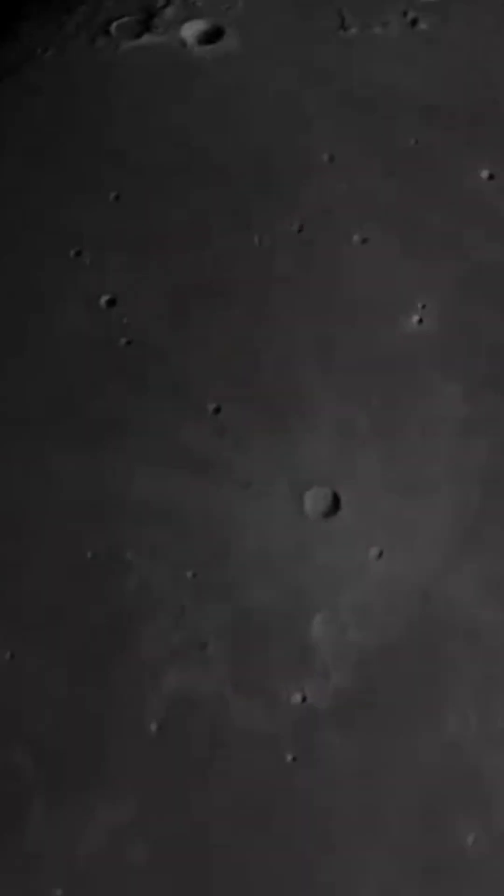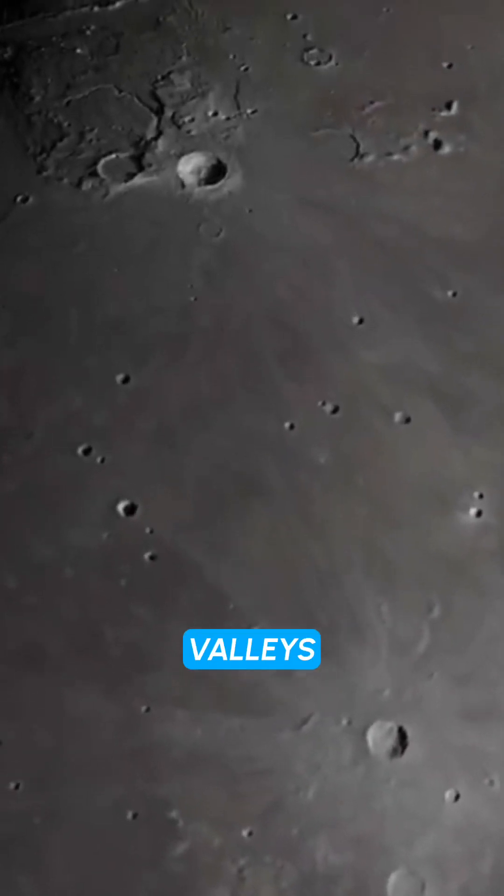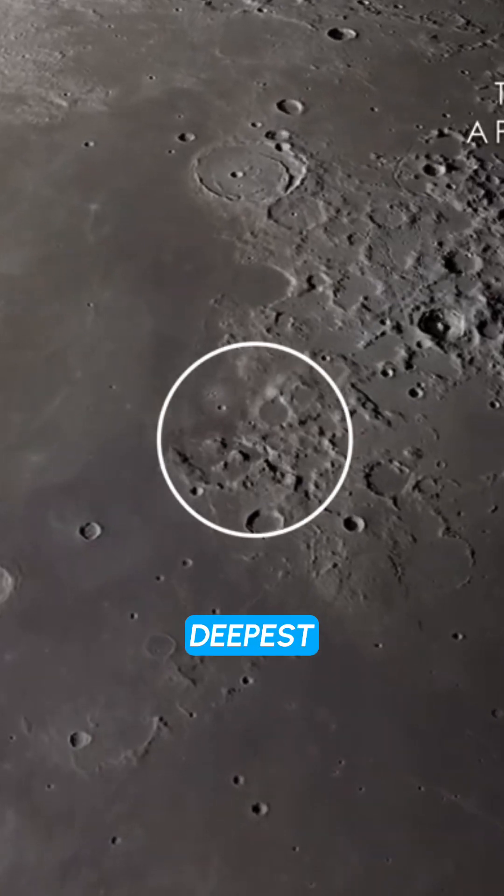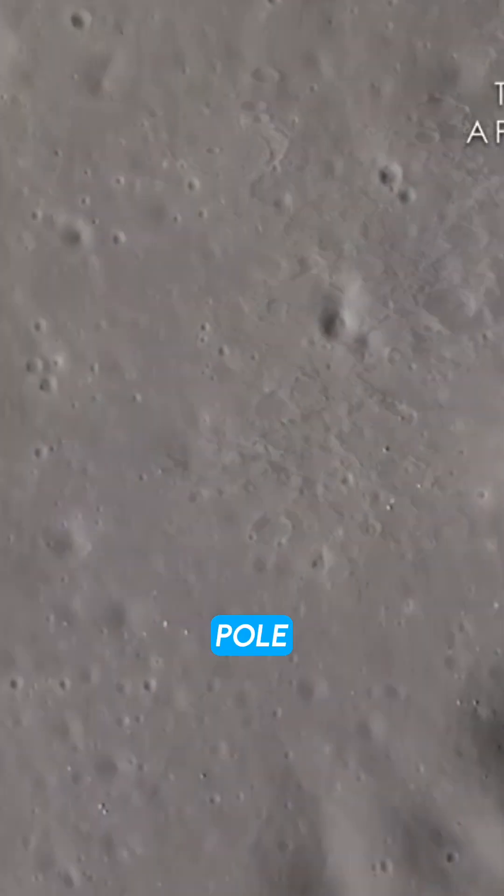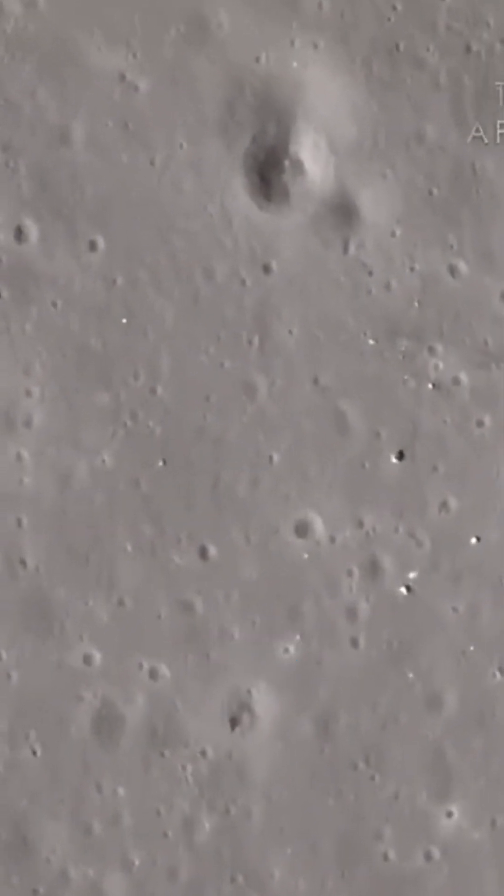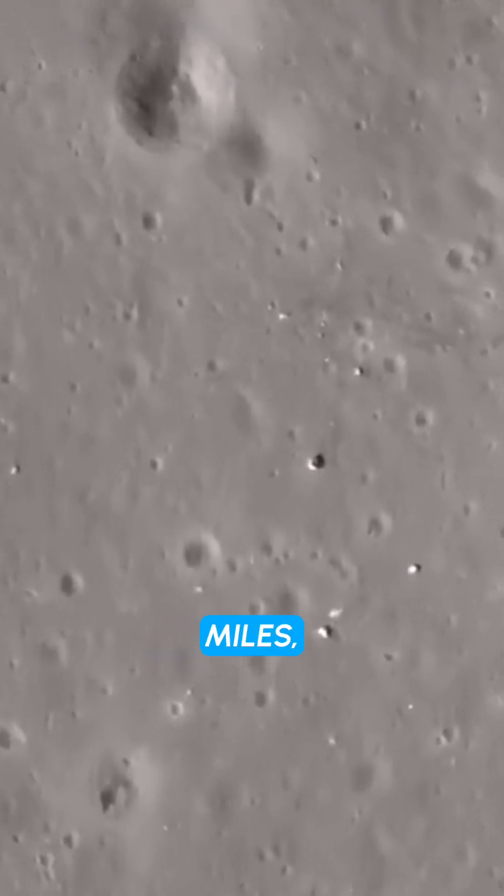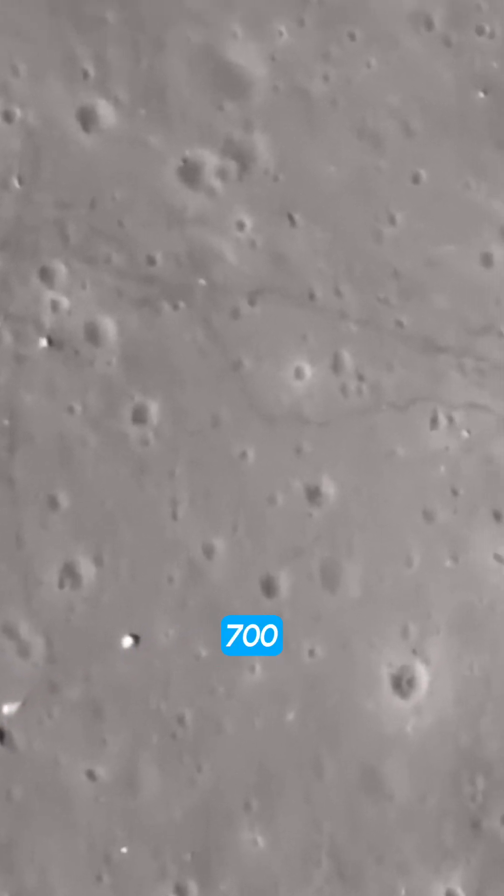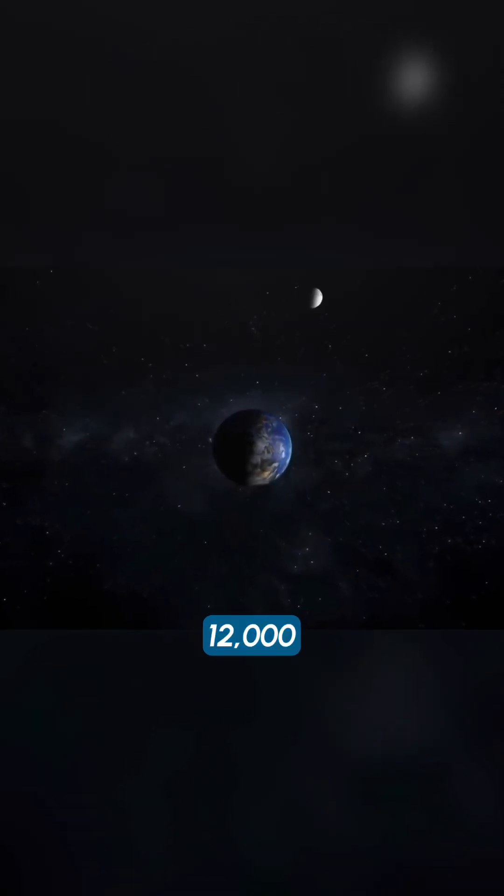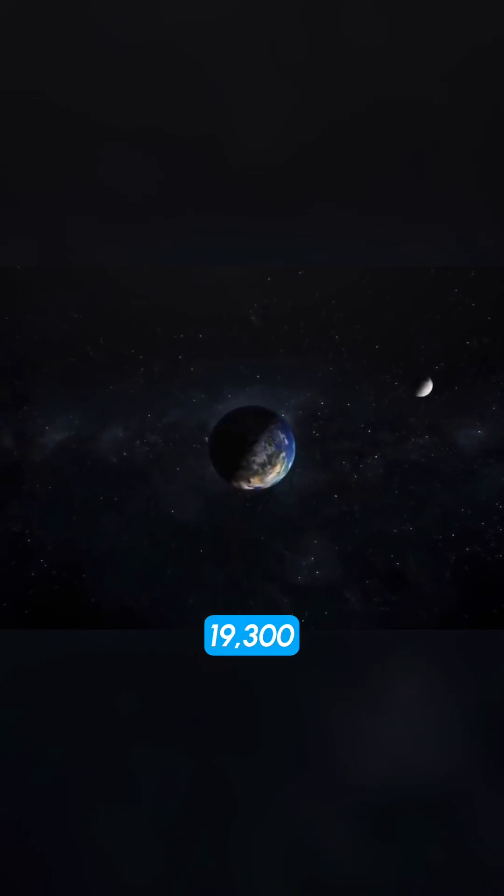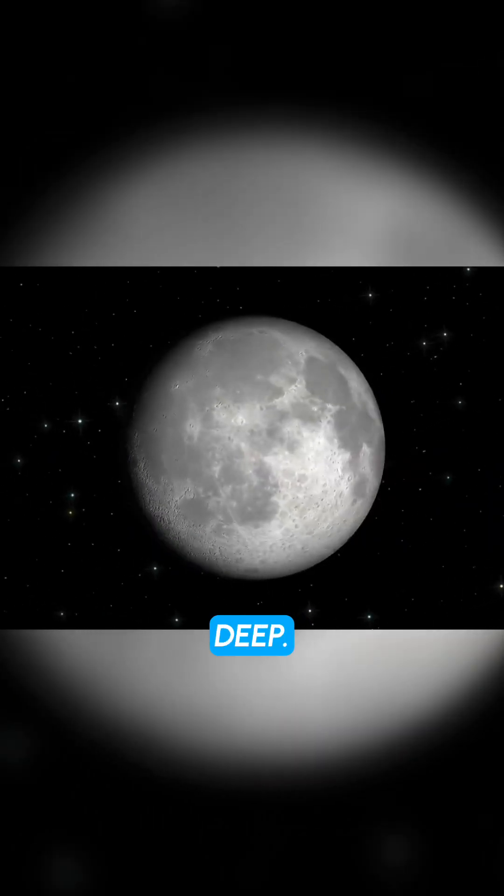The valleys on the moon are much deeper than the valleys on earth. The deepest valley on the moon is the south pole Aitken basin, which is about 16,000 miles wide and 12,000 miles deep.